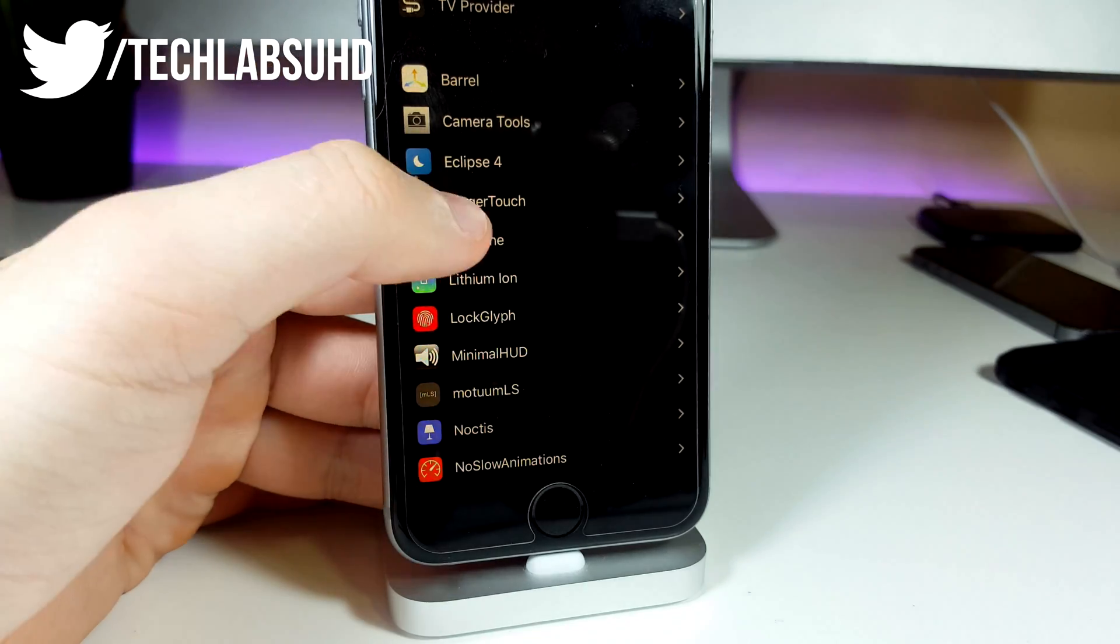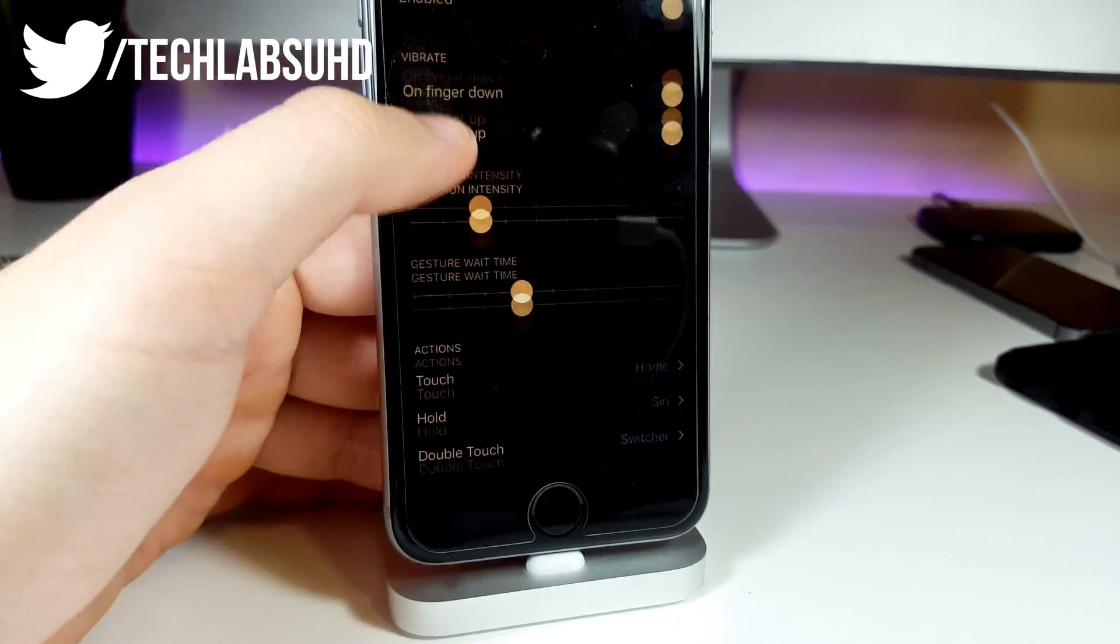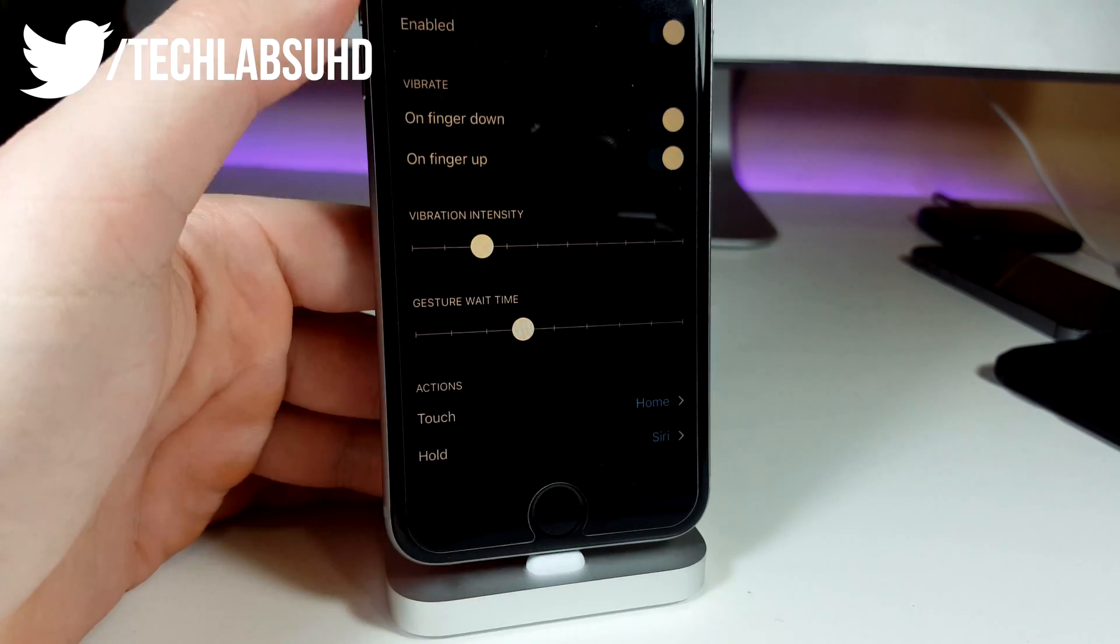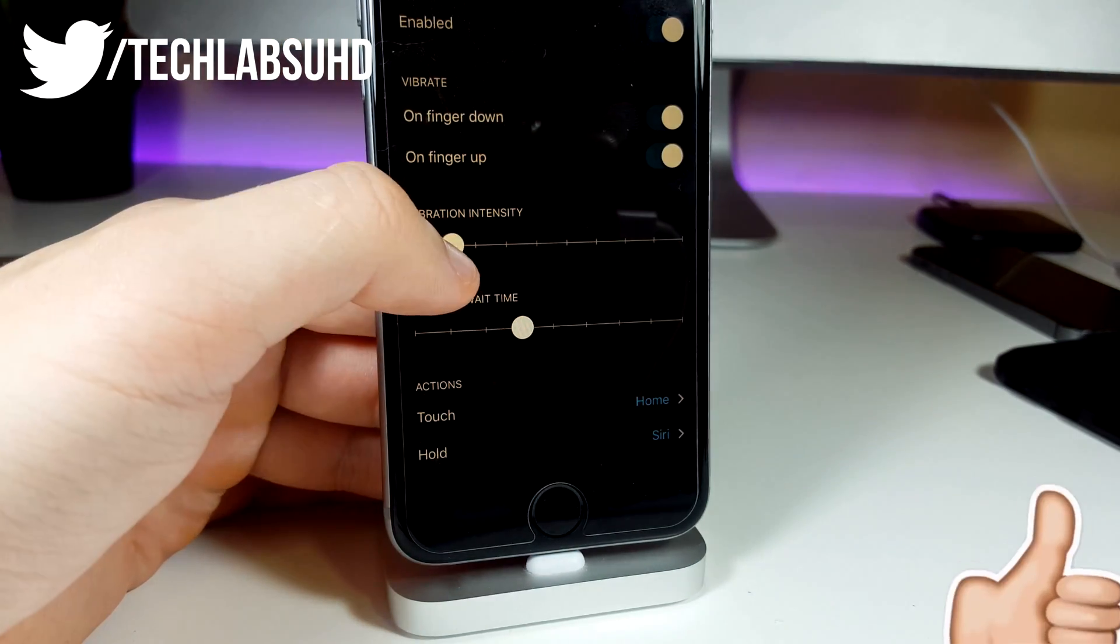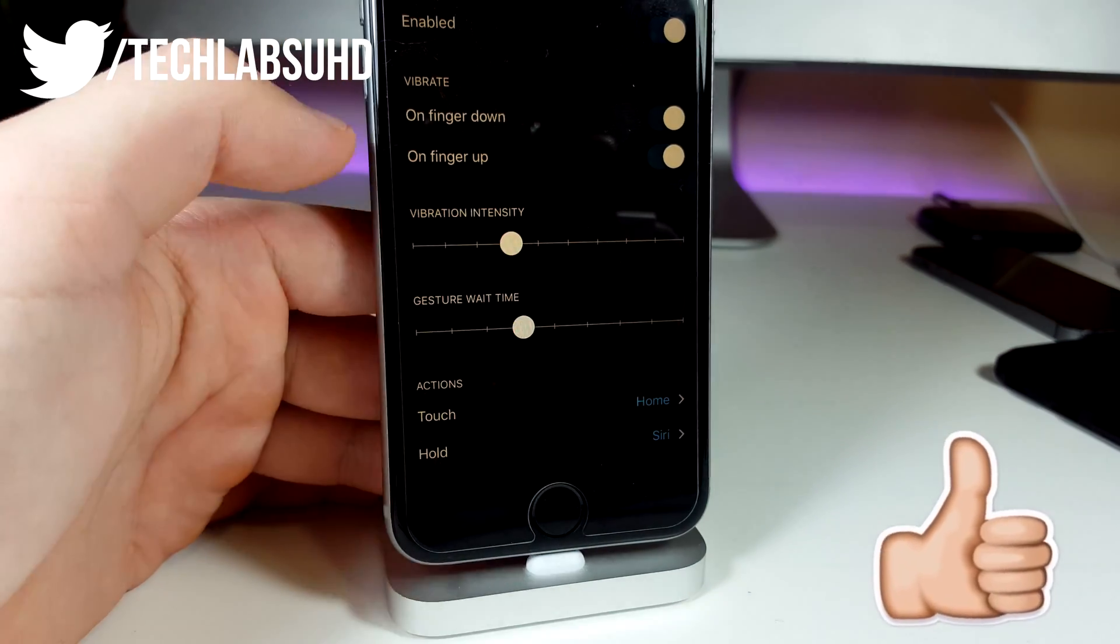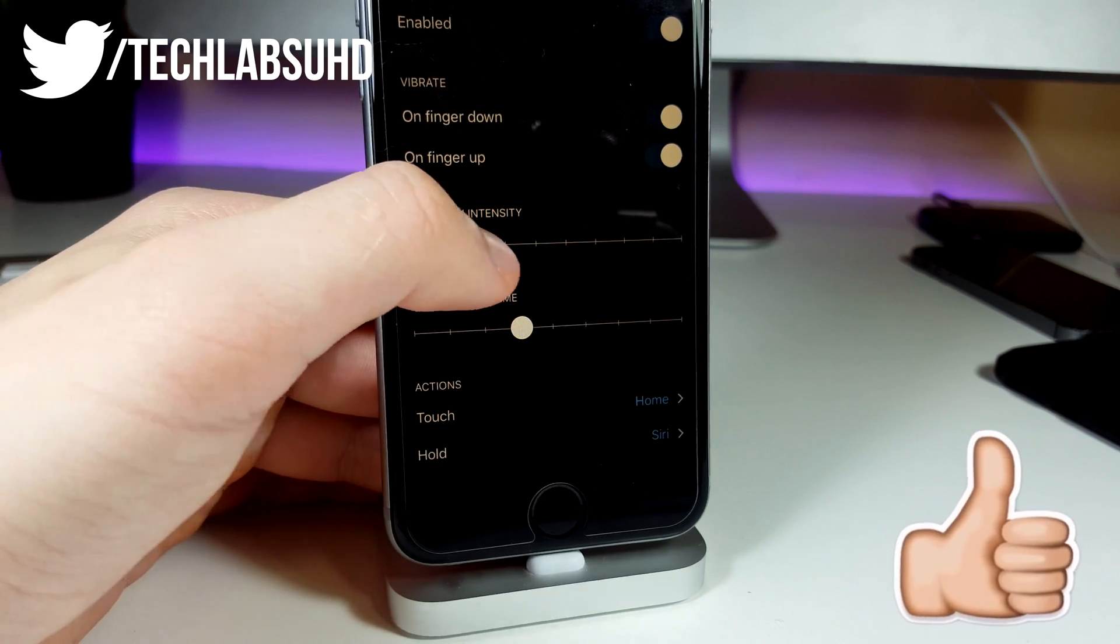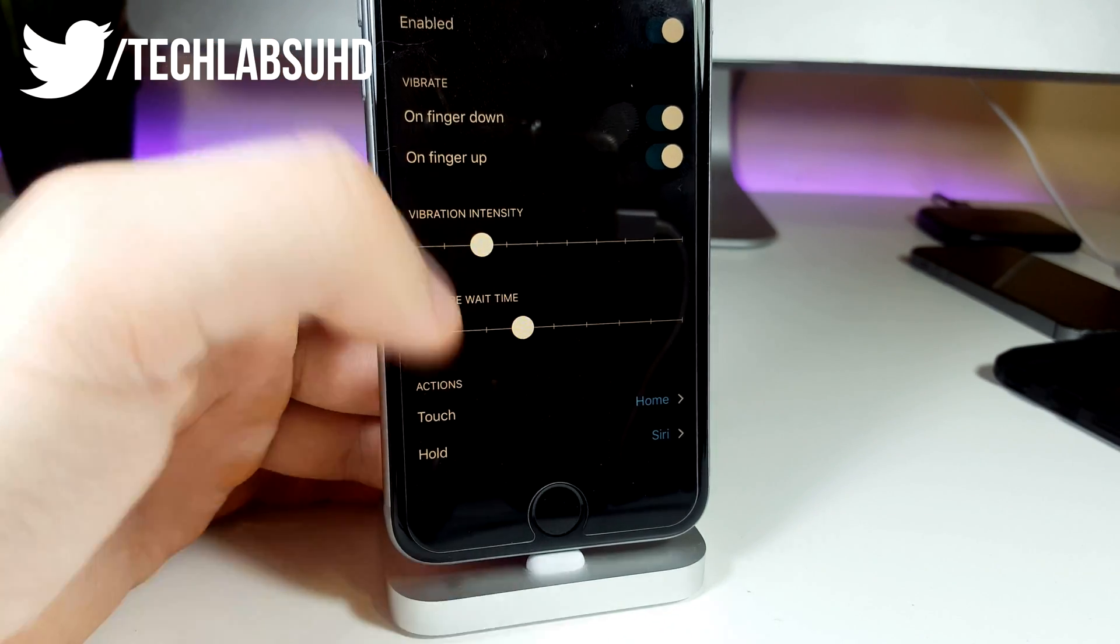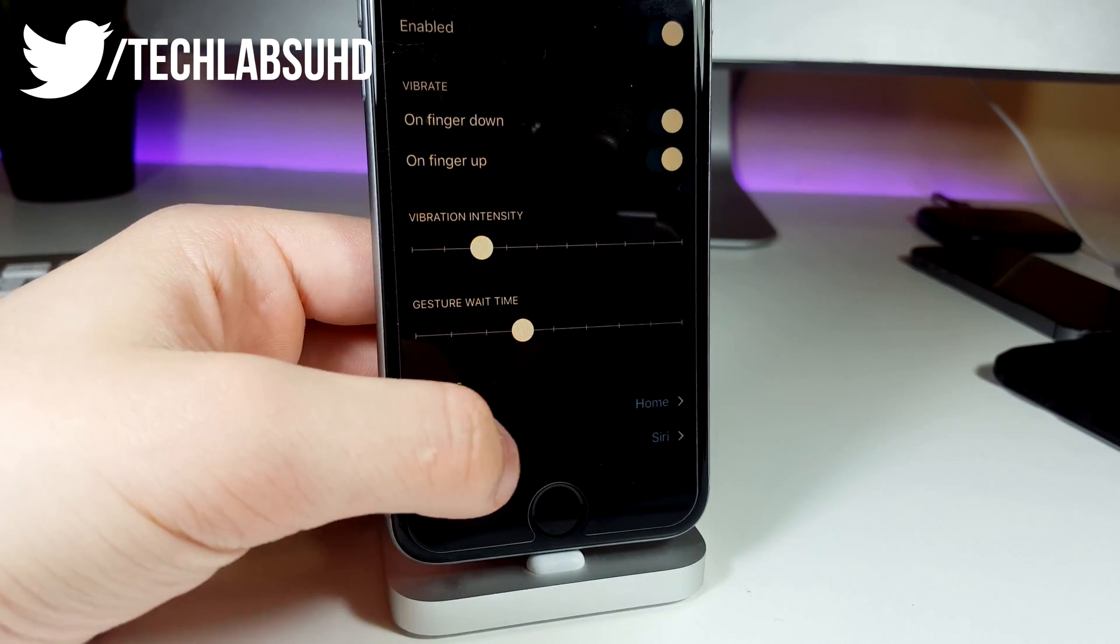There's actually a couple of settings to configure in this little FingerTouch tweak. If you have an iPhone 6S with this Taptic engine you can set it up just like I have it here. It's going to provide this little haptic feedback and it's going to be completely awesome.